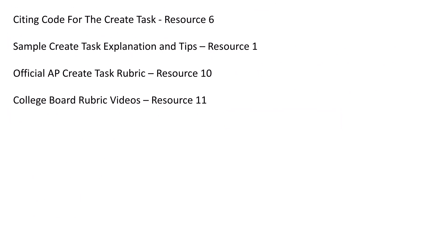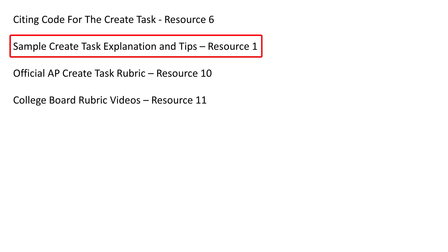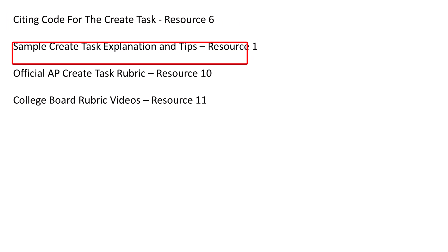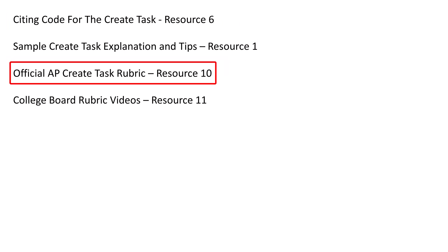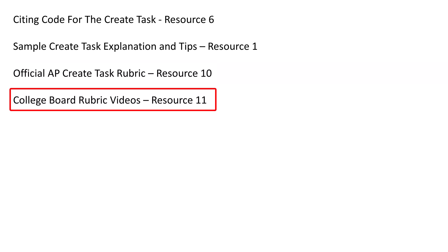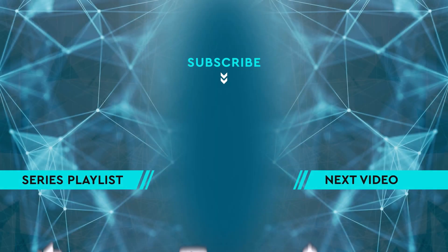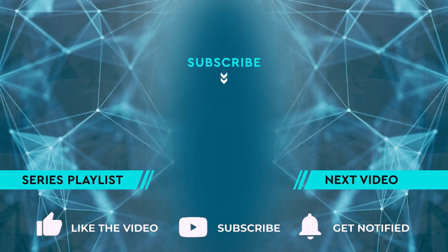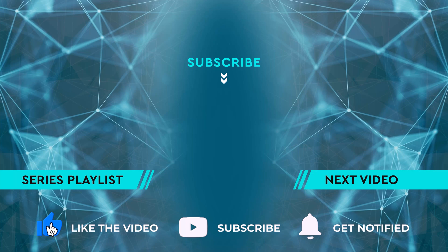Some other useful resources. Citing code for the create task. This lets you know how and when you need to cite code. Resource number six in the video description. The sample create task explanation and tips. Resource number one. The official AP create task rubric. This has the scoring criteria we went over in the video, but it also has some decision rules worth looking at. Resource number 10. Finally, the College Board rubric videos which go over some of the things I talked about in more detail and give examples. Resource number 11. To learn more about the create task, check out the next video or the full create task playlist.